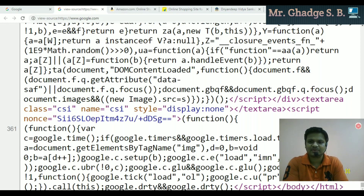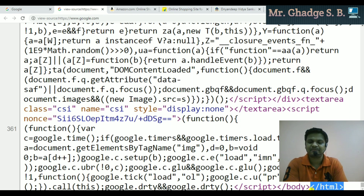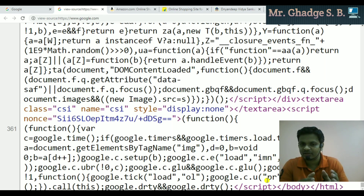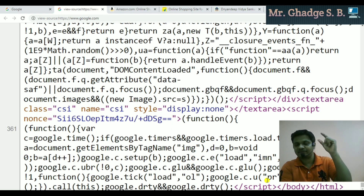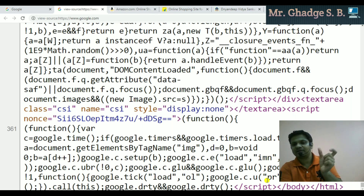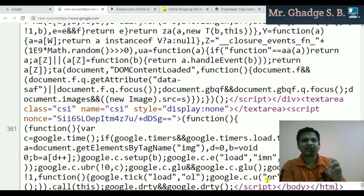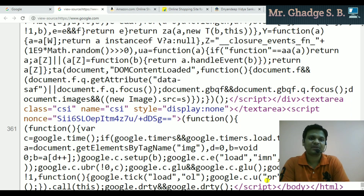Let me scroll — you can see the closing body tag and closing HTML tag. We already discussed the structure of HTML in the last video. The structure is: first the HTML tag, then head tag, then title tag with the title text, then title tag close, head tag close, body tag open, body content, body tag close, and HTML close.